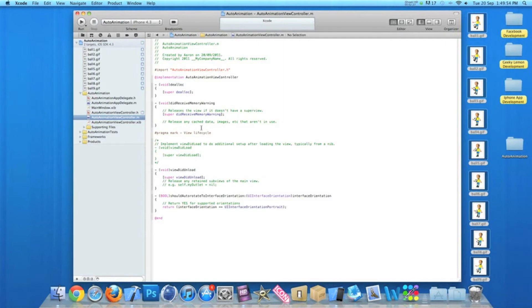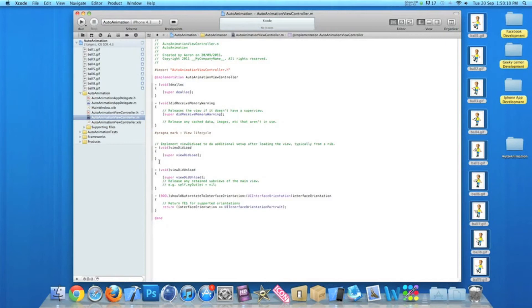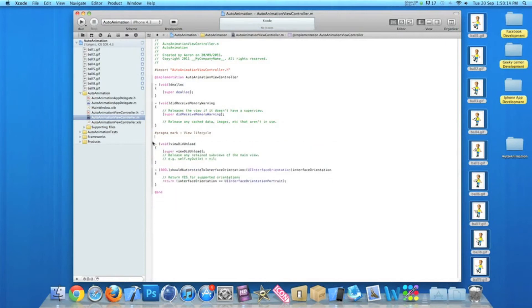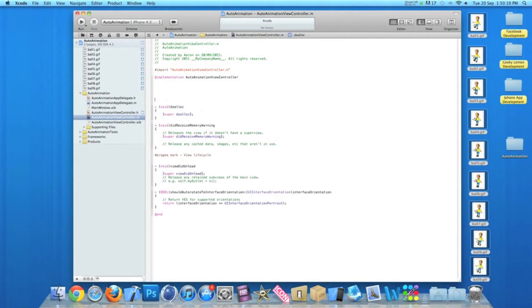Now depending if you're creating this in a current project you already got made or you're creating it for the first time, in the code here we'll have this little section where if I uncomment it, it's the viewDidLoad section. You may have this uncommented already and may be using it, or some of you may not. For the purpose of this tutorial, I'm just going to get rid of it and type it out all fresh.